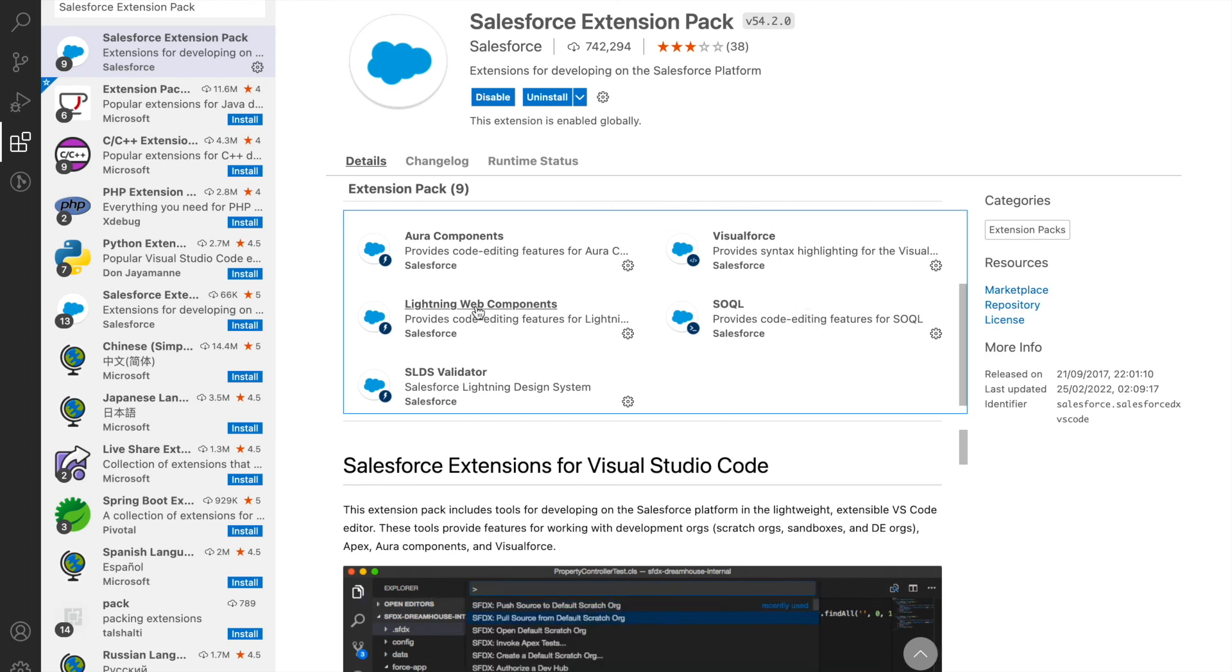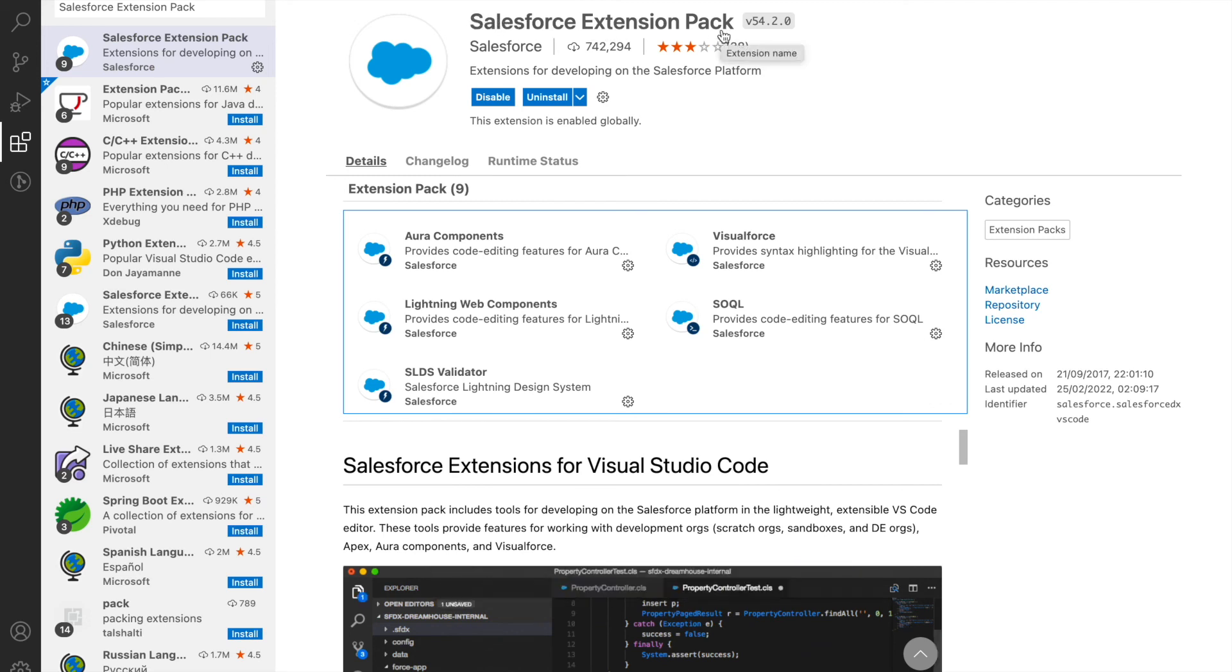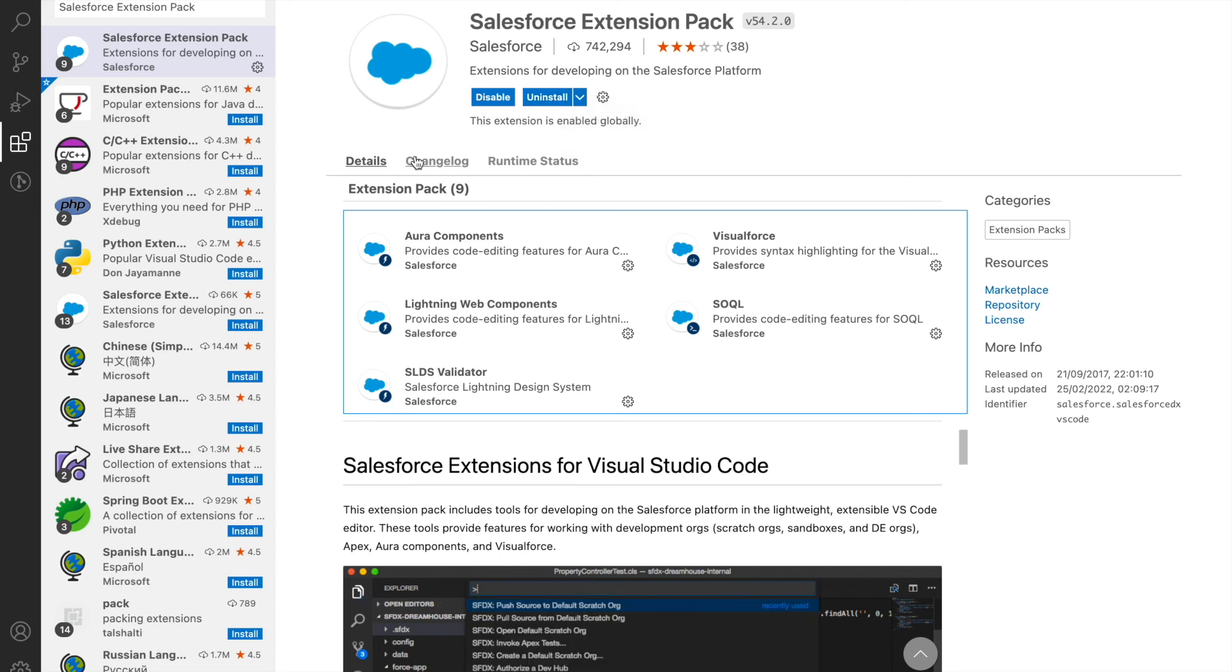All of these features come in as a single package through the Salesforce Extension Pack. Once you install this, you can just relaunch your VS Code and your Salesforce Extension Pack will be ready along with your VS Code, and you can immediately start developing on Salesforce.